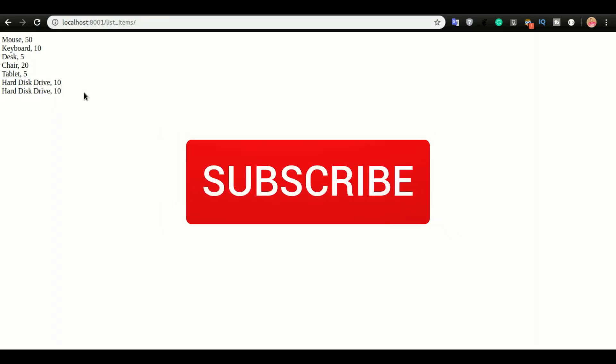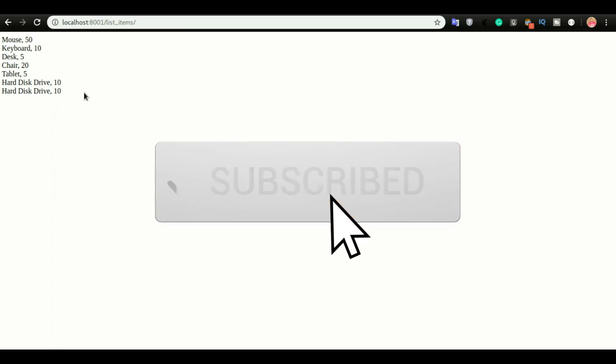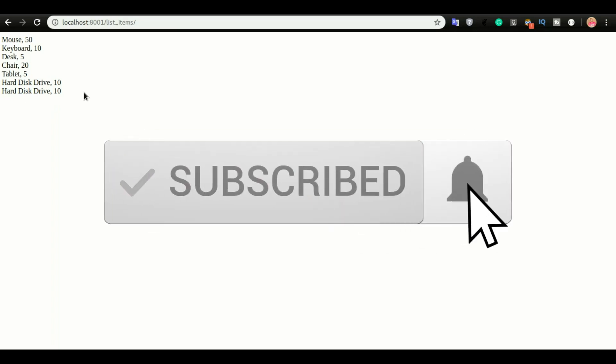Okay, so this is what we have in this video. If you enjoyed this video, please hit that like button. If you have any questions, please put them in the comments below. Otherwise, see you in the next one.